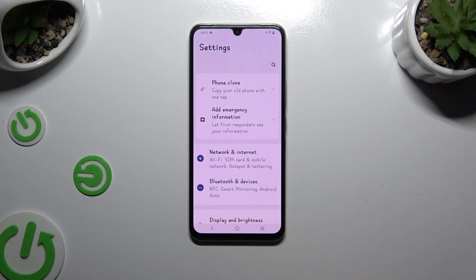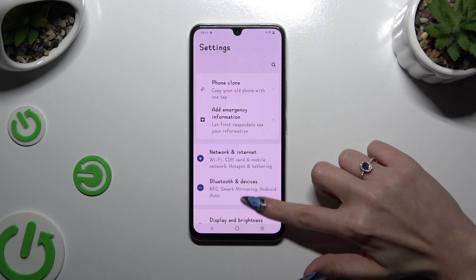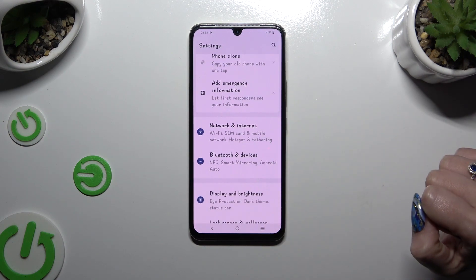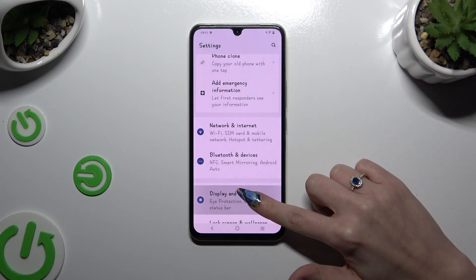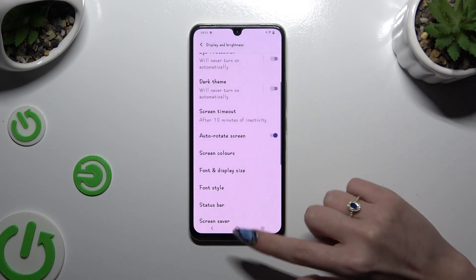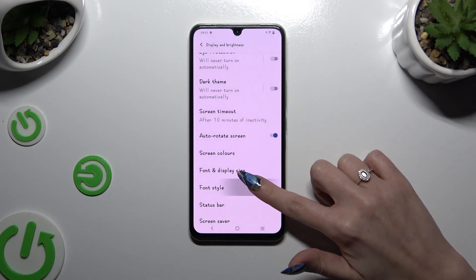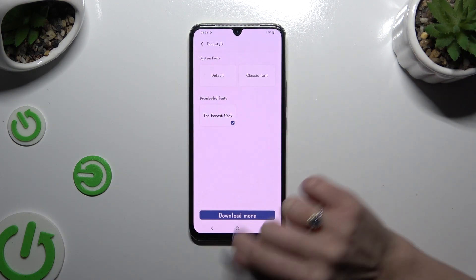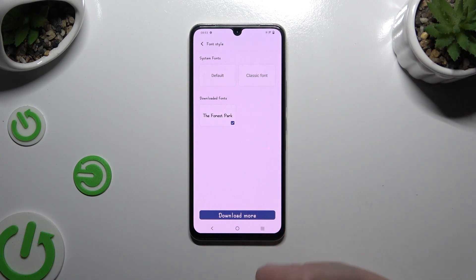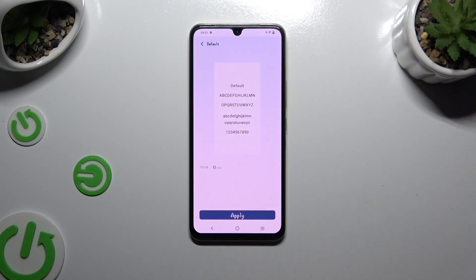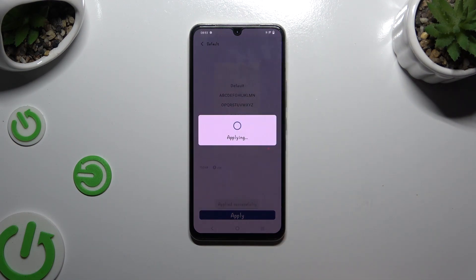If you want to go back to your default style, access the same settings — Display and Brightness, then Font Style — select the default or classic font at the top, and hit Apply.